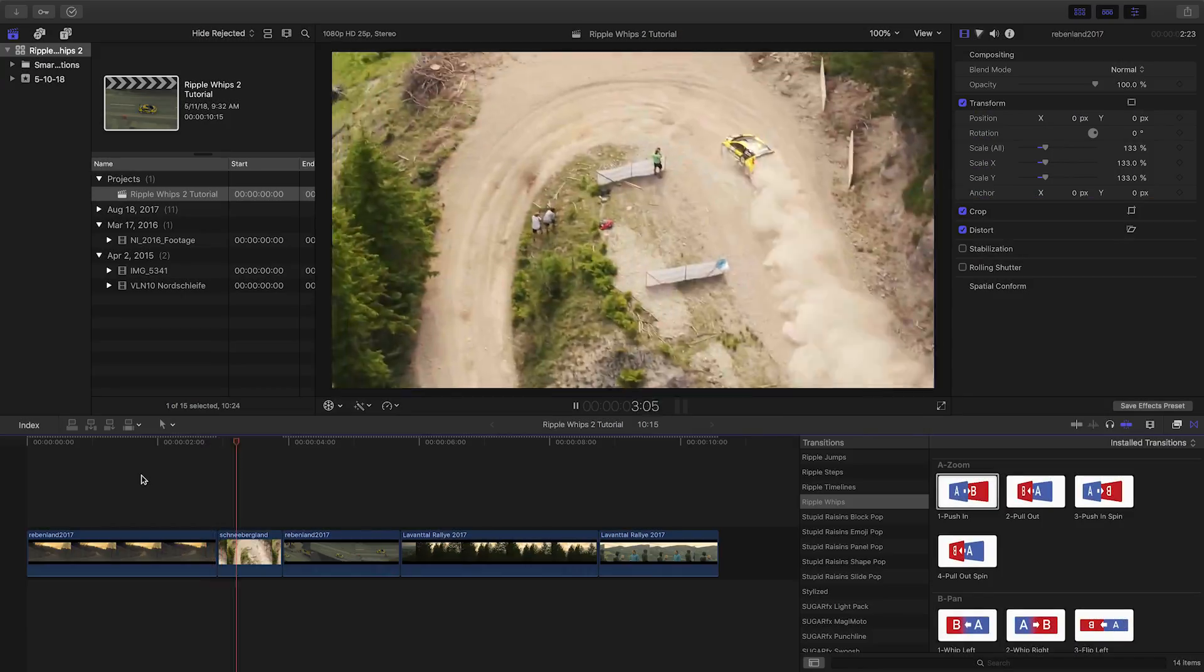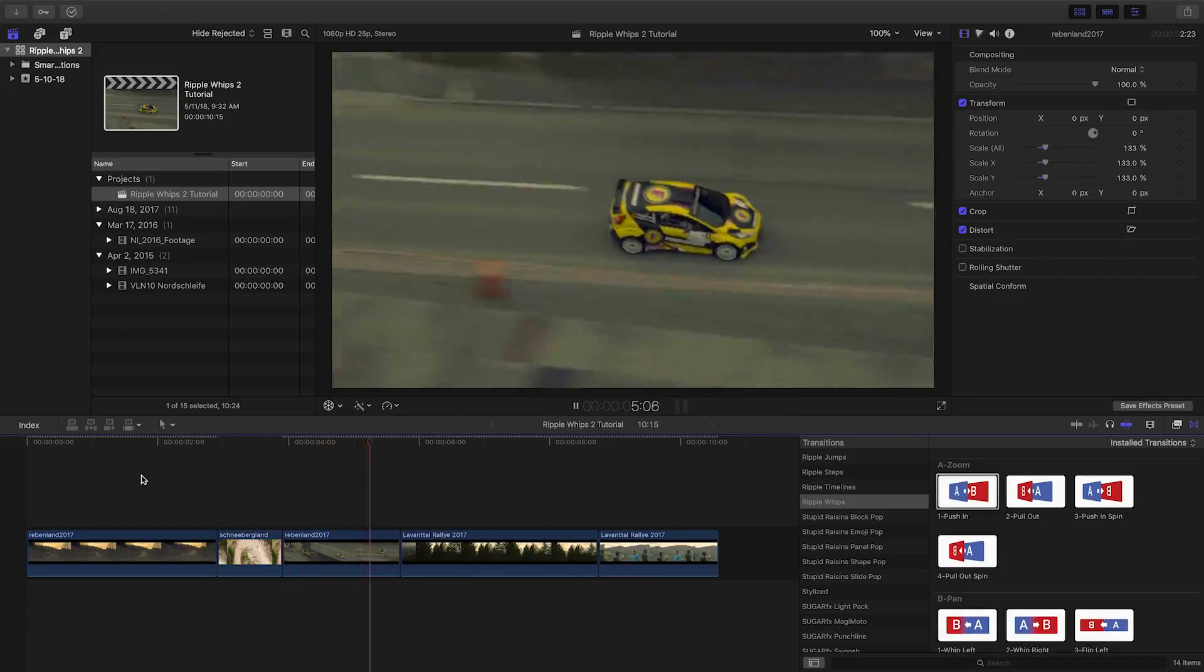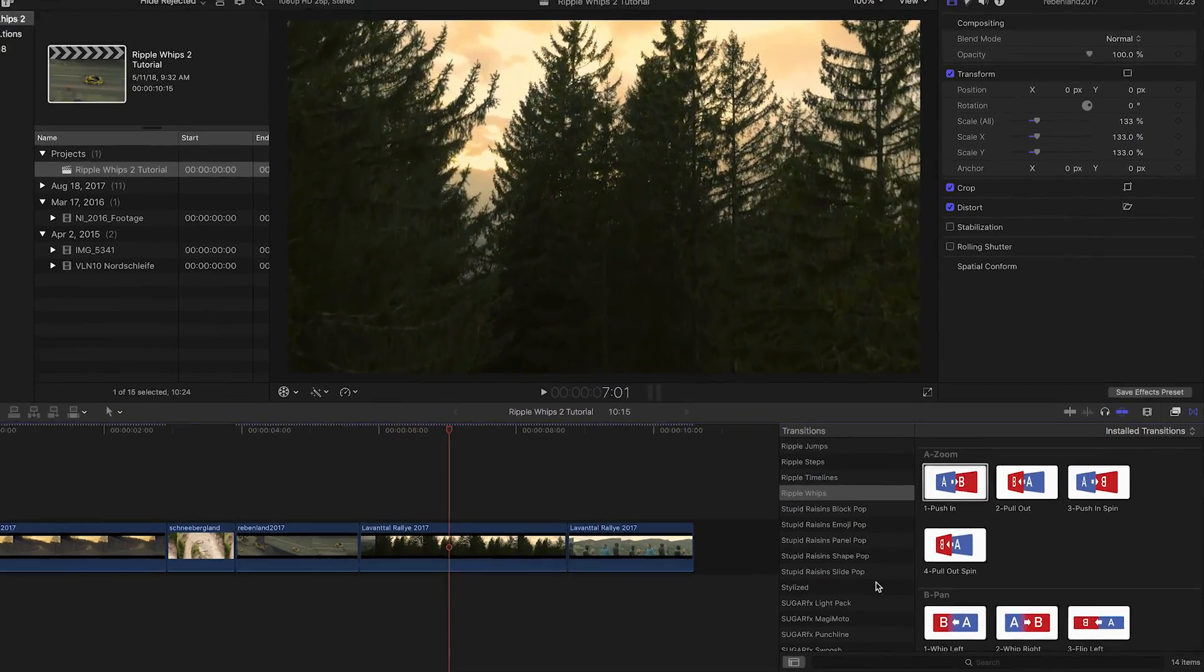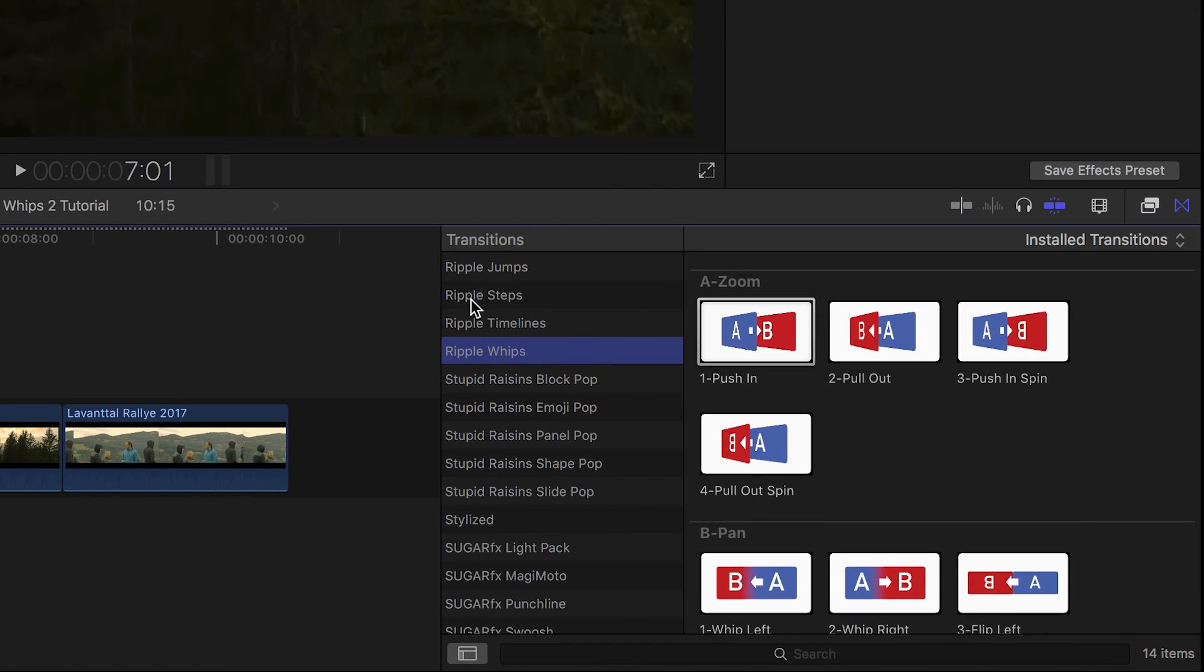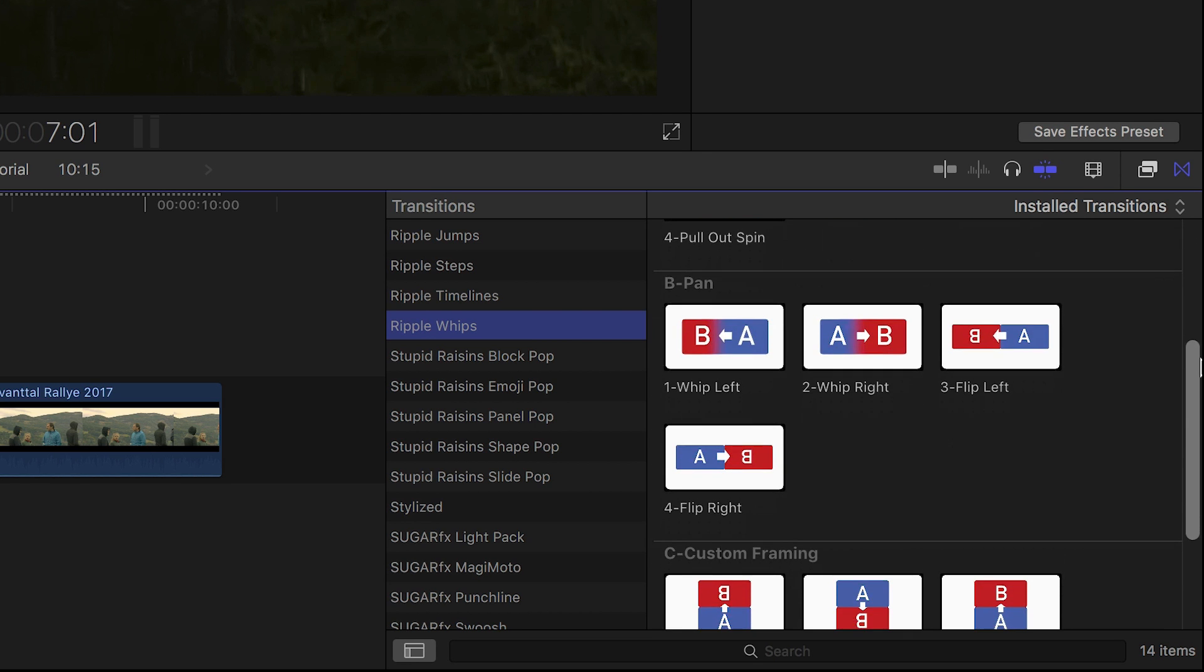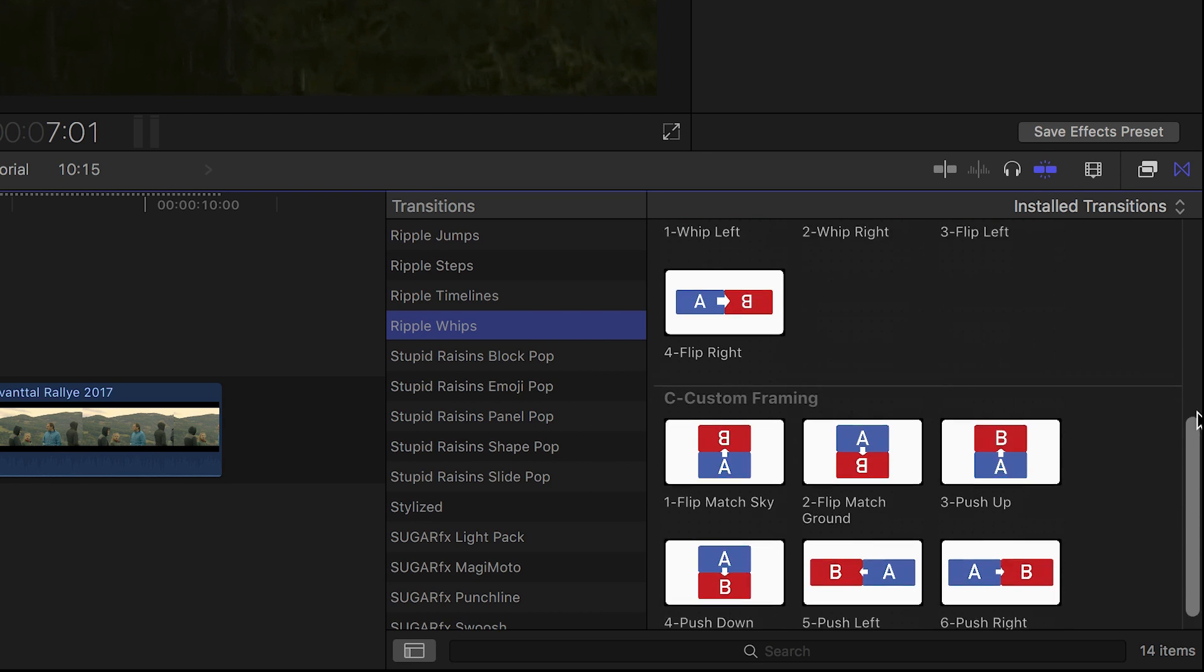WIPS was created exclusively for Final Cut Pro X. You can find it in the Transitions Browser under Ripple WIPS. The transitions are broken up into three types: Zoom, Pan, and Custom Framing.